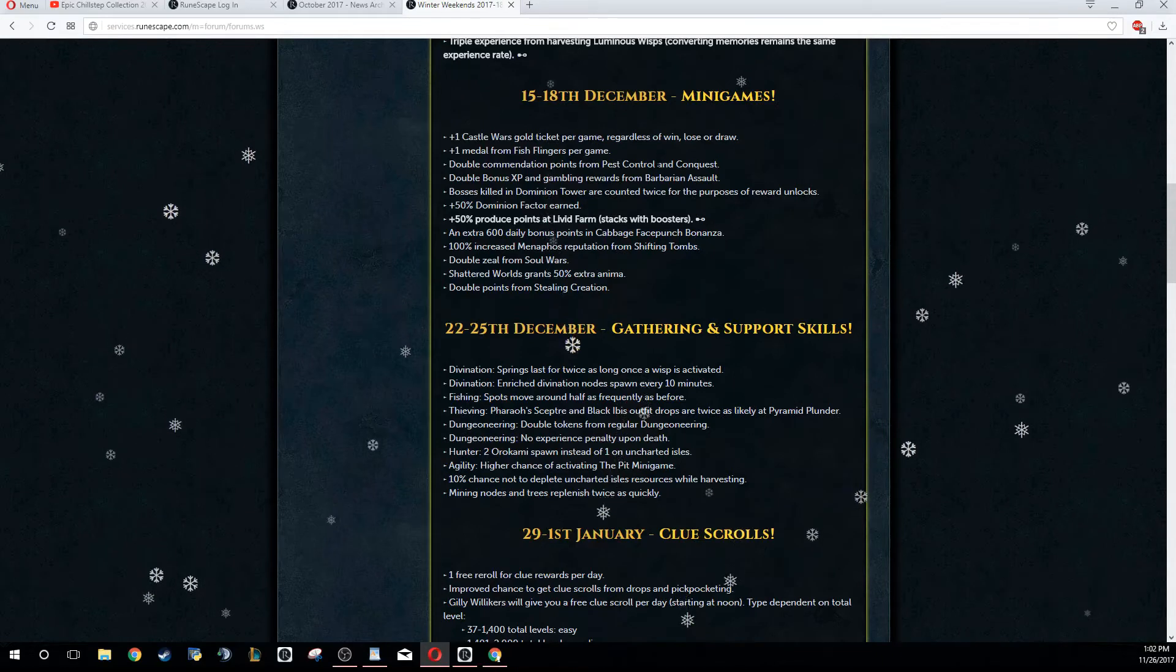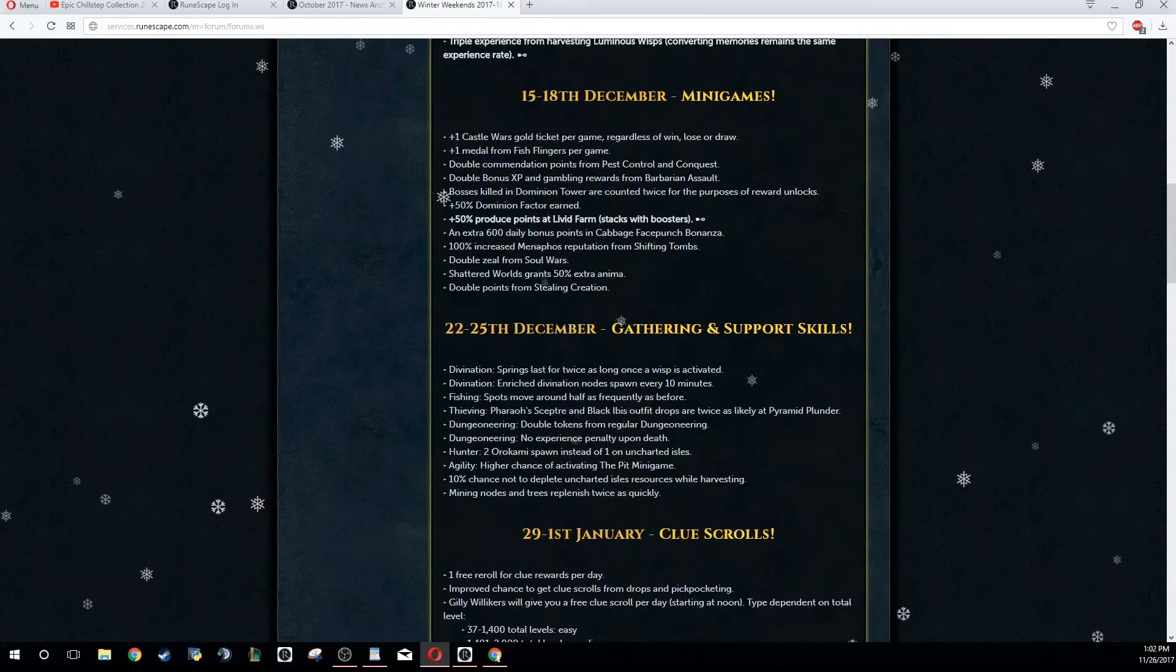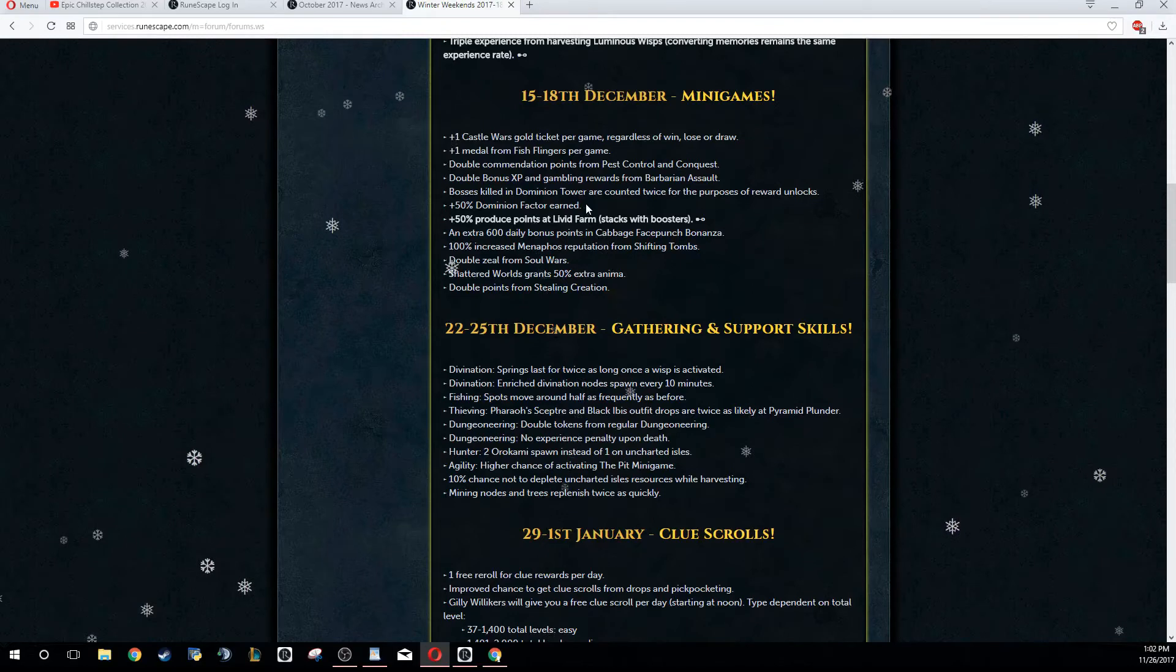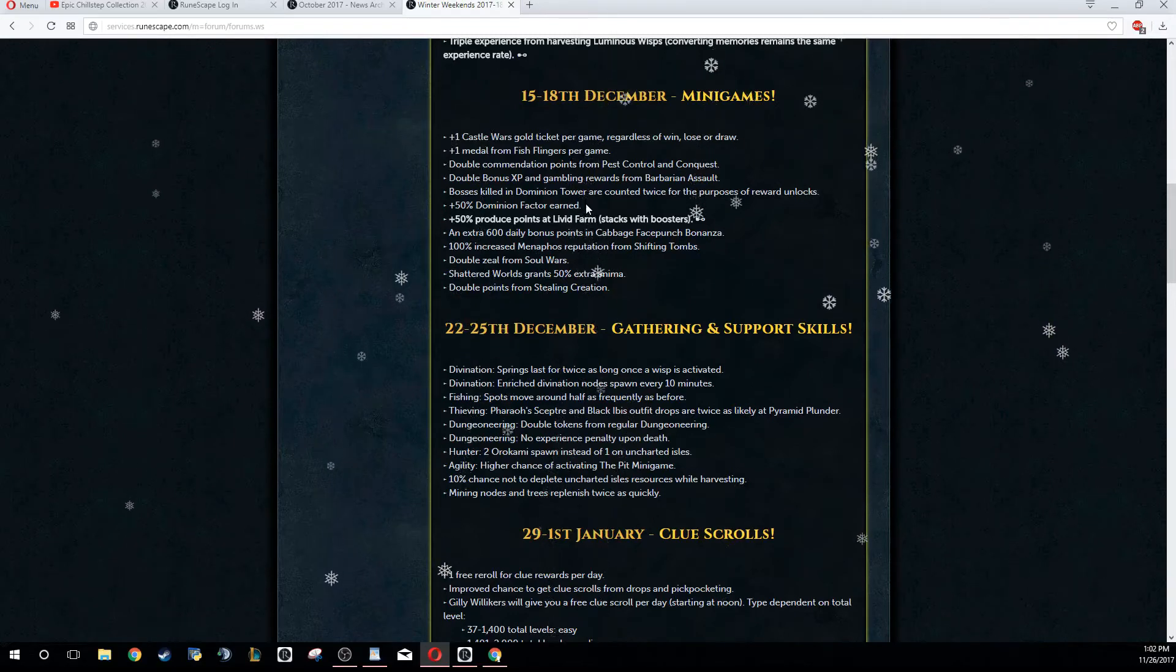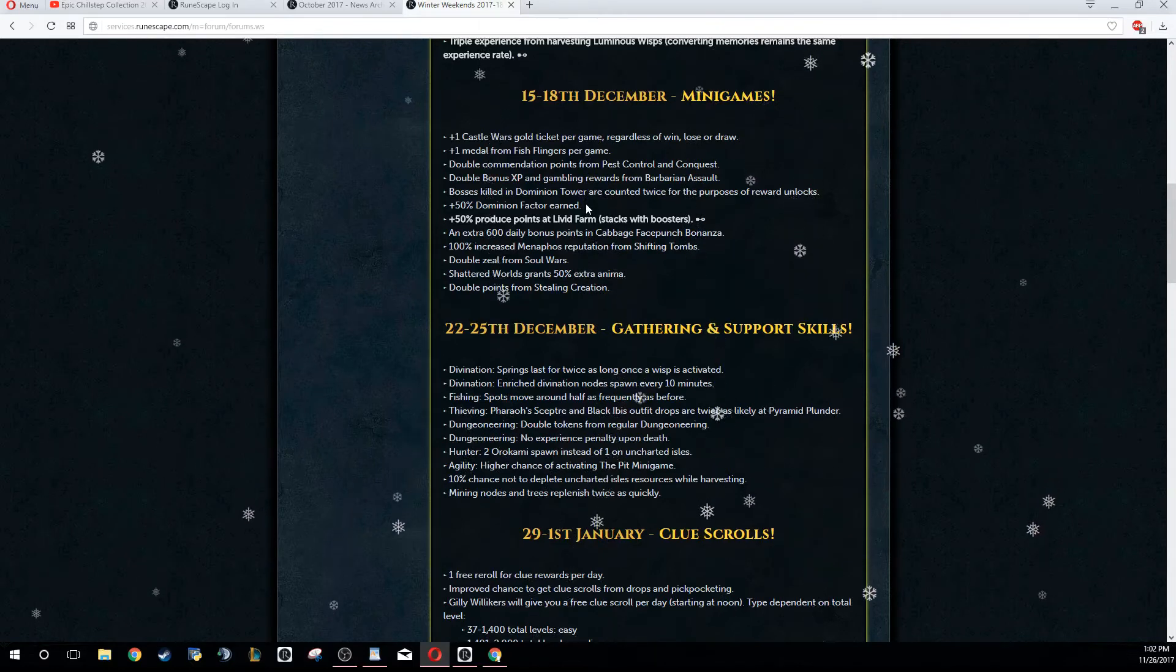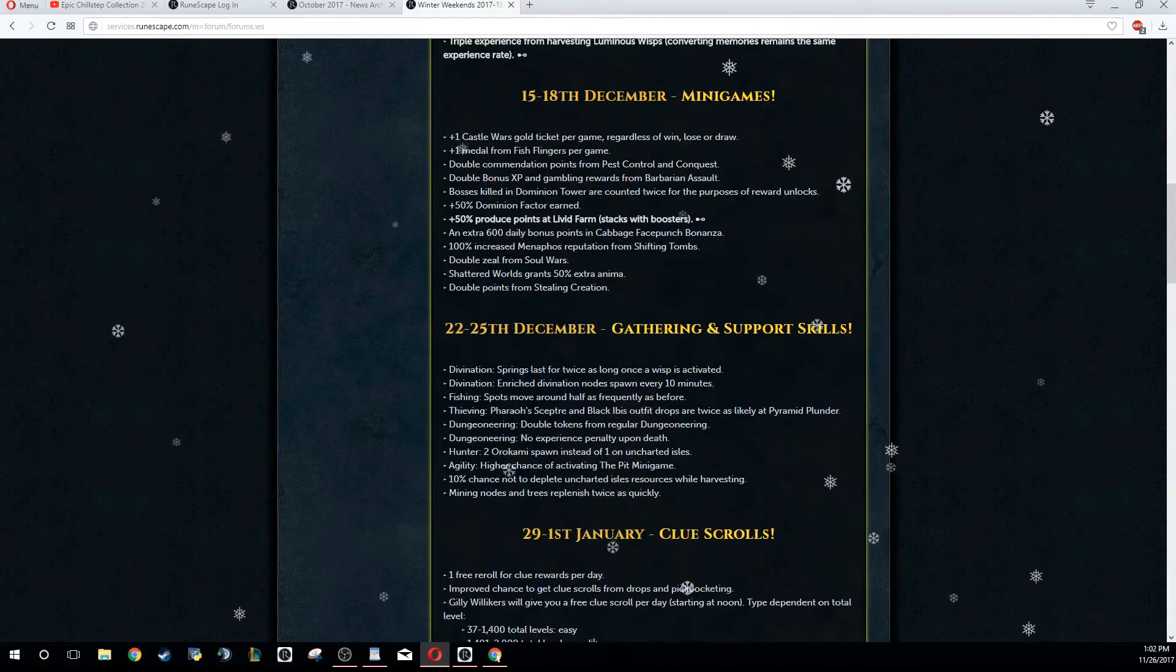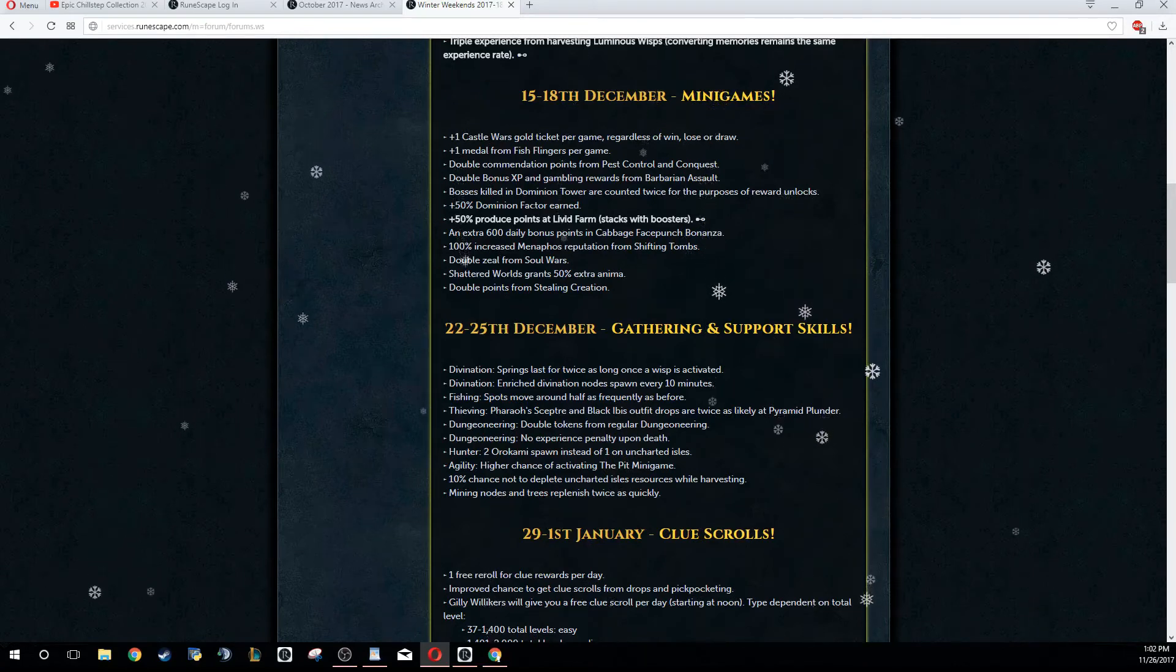Plus 50 Dominion Factor earned. If you're looking at doing the Dominion Tower for the gloves or anything, now would be the time to do it. There's also a couple other benefits to it, but right now just do Dom Factor Dominion Tower if you want to do that at any point in time.